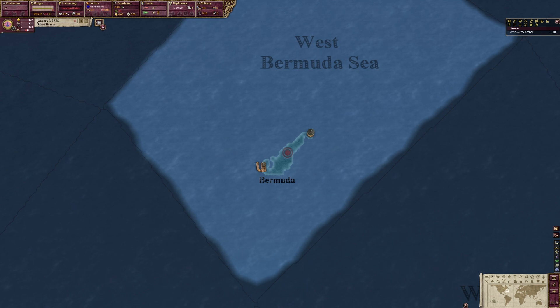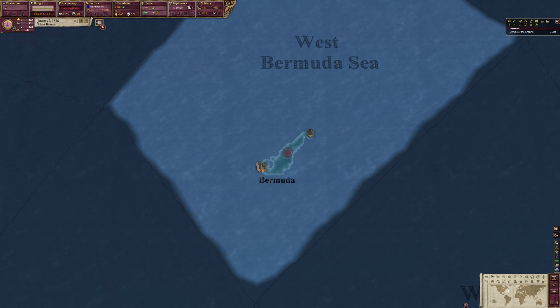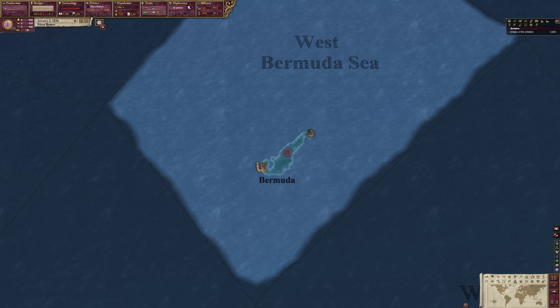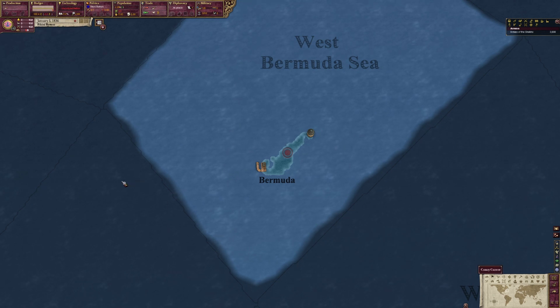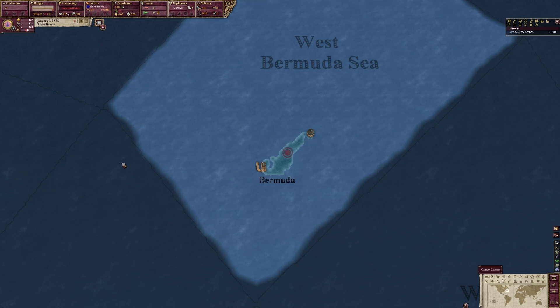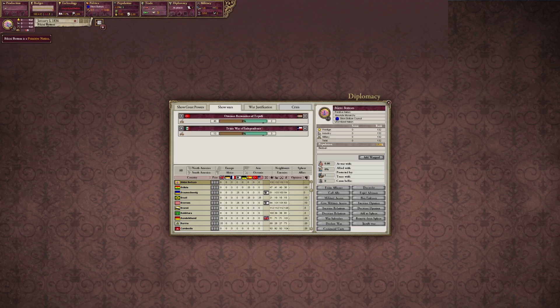Hello everybody and welcome to another Victoria 2 modding lesson on the Iron Workshop. In this lesson we'll be learning how to create a whole new country in the game, and we will be recreating the amazing incredible nation of Bikini Bottom.